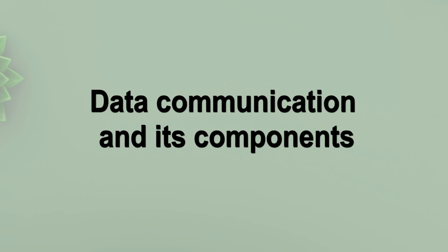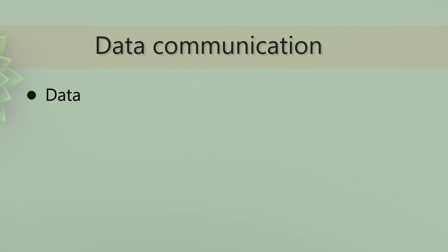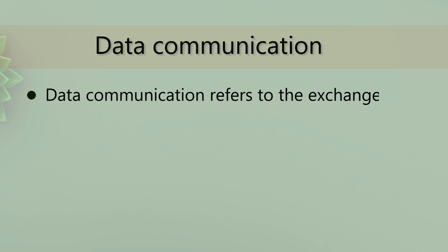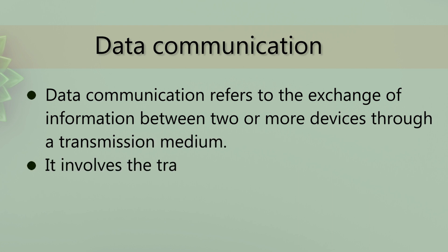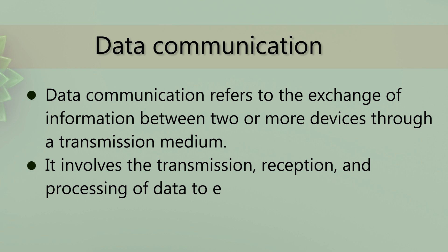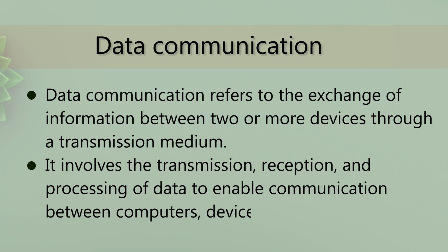Today we will discuss data communication and its components. Data communication refers to the exchange of information between two or more devices through a transmission medium. It involves the transmission, reception, and processing of data to enable communication between computers, devices, or systems.